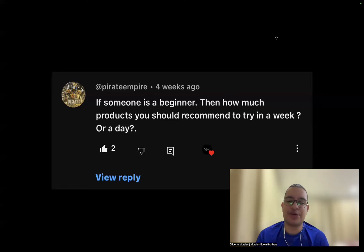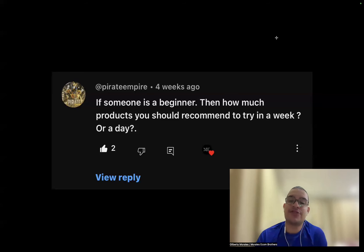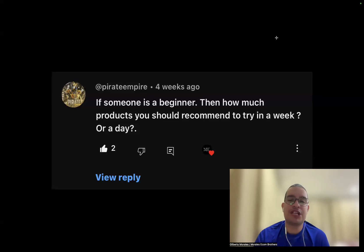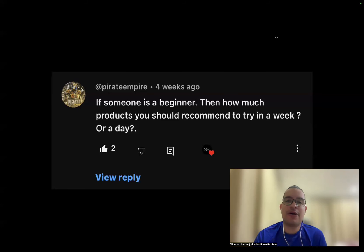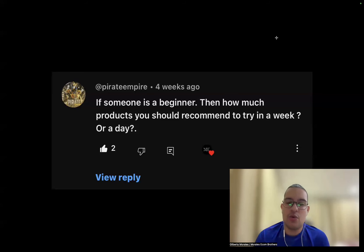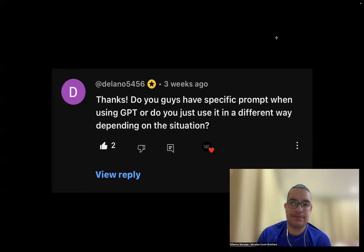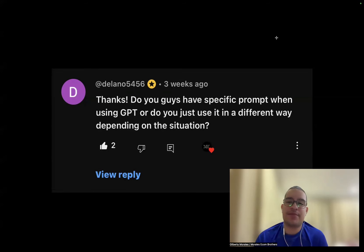A lot of people try to set aside $2,000, and after spending it they stop dropshipping. But dropshipping is a game of consistency, discipline, and momentum. It's like going to the gym — you're not going to go hard for one month and then stop the next. You want to set aside a budget every single month to keep testing consistently.